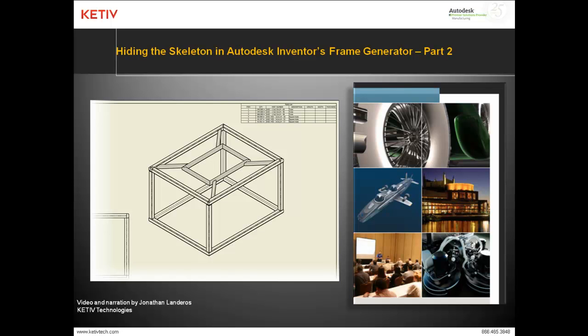Hello, Jonathan Landeros with Kativ Technologies, and in this video we'll show how to hide the skeleton in Autodesk Inventor's Frame Generator.